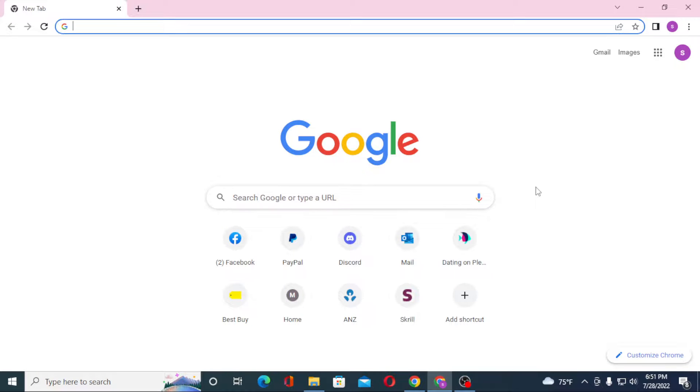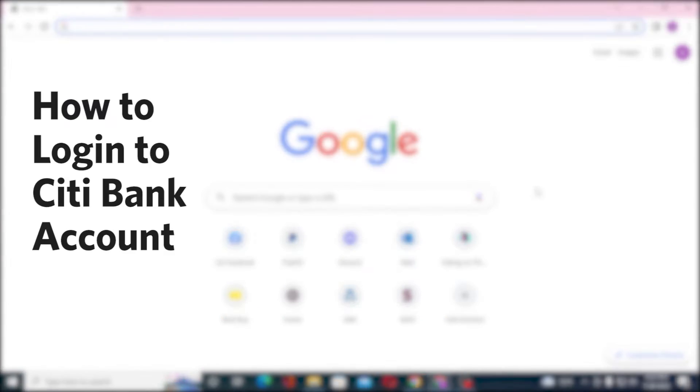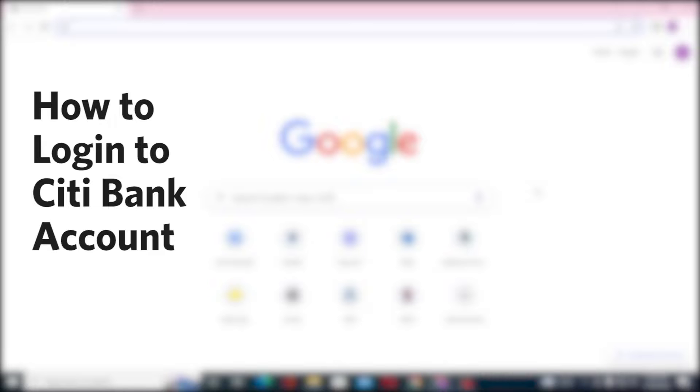Hello there, welcome to our channel. Login Helps again, hope you are doing fine. I'm back with another tutorial video, and today I'll be showing you how to log into your CT Bank account from your computer. Without further ado, let's start right into the video — but before that, don't forget to like, subscribe, and hit that bell icon for more videos.